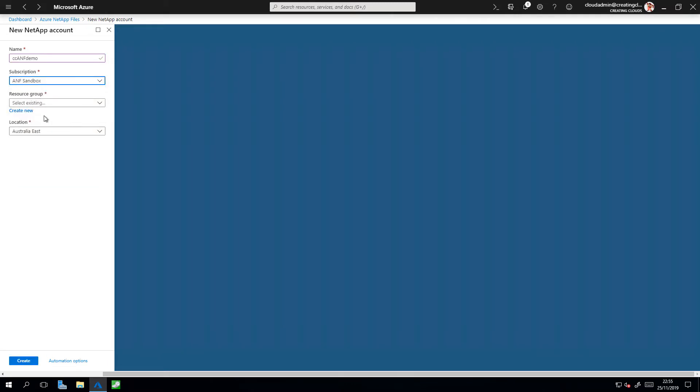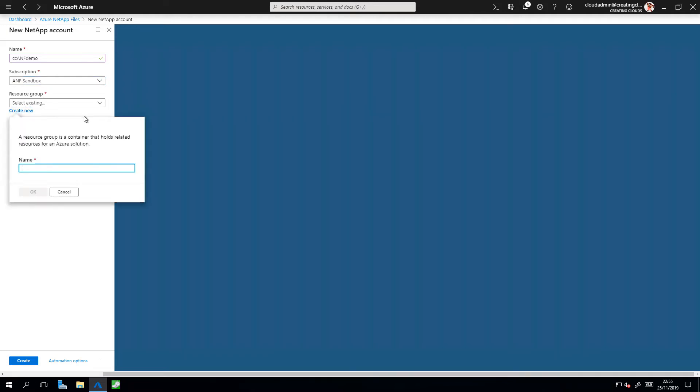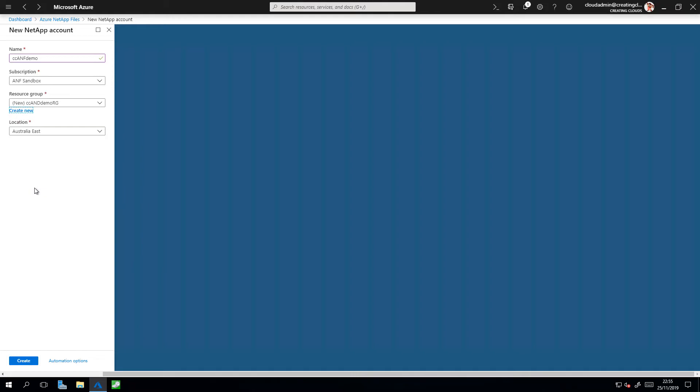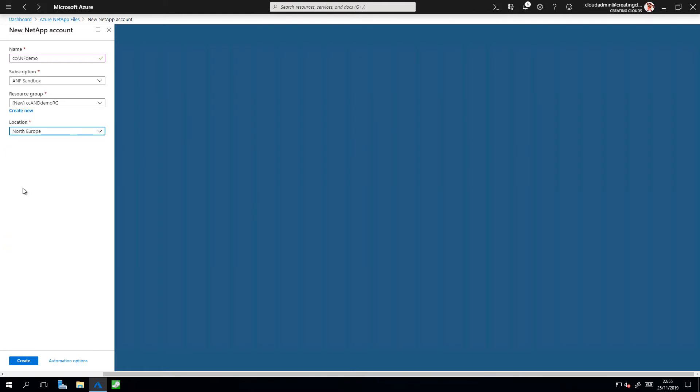I can then create or select an existing resource group. I'm going to create a new one. I'm going to call that resource group CCAMF Demo Resource Group. Next up I select my location, and for this demo I'm going to use the North Europe region. Then simply click Create.